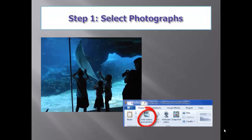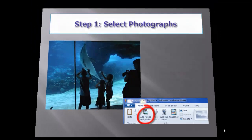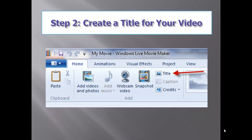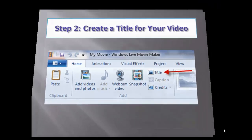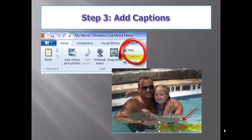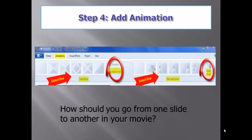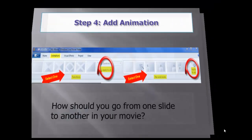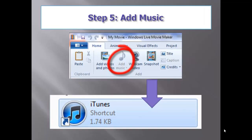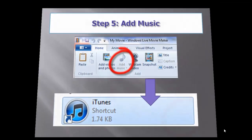The first step is to import any videos or photographs to be used in your movie. Once you've imported your pictures and videos, you can rearrange them by using the left mouse key.